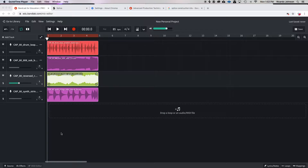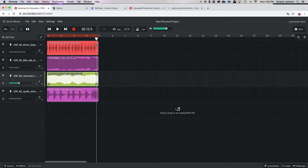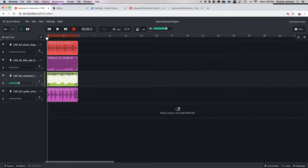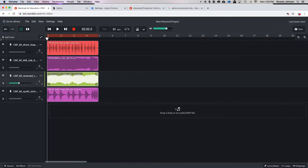Now the very last step we need to do is how to finish our beat, because right now if you look, this is really only 10 seconds, 11 seconds — so that's not a full beat. We're going to go over how to finish it and make it longer.